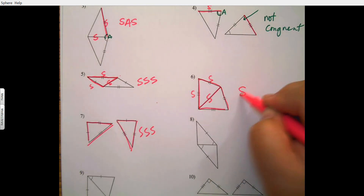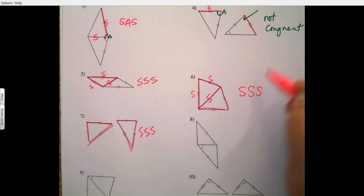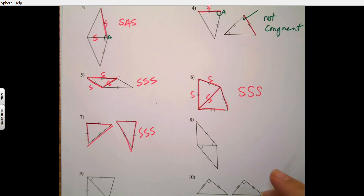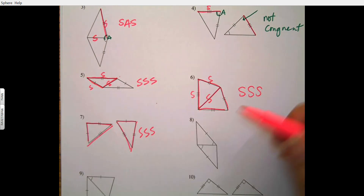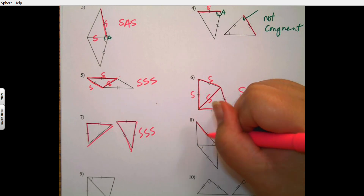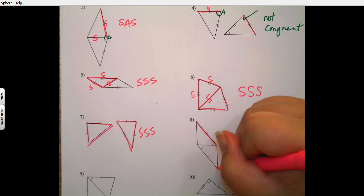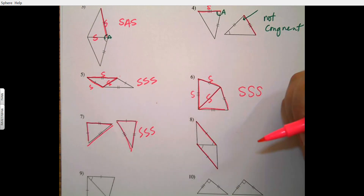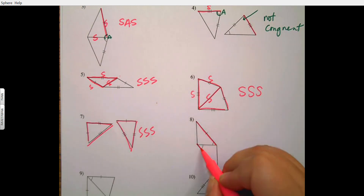Number six: I have three markings, they share a side, and I also have two other side markings — so again I see side-side-side.